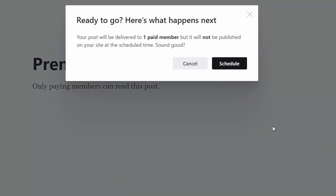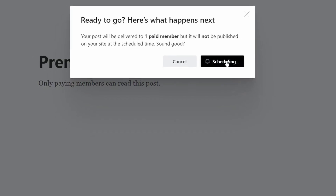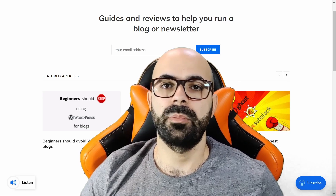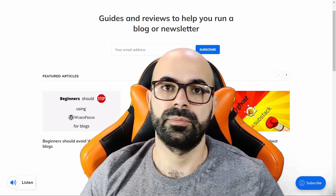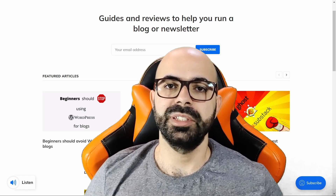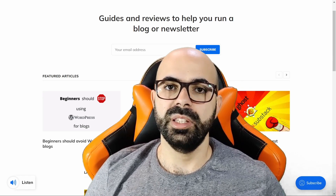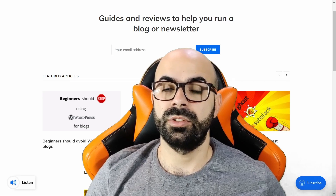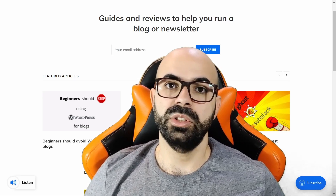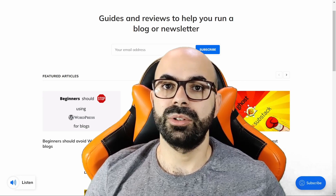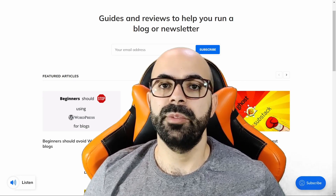Posts can be email-only and hidden from website visitors if you want. This gives you more freedom to write a newsletter without worrying about SEO, among other factors. Speaking of newsletters, you can decide the recipients based on tags. So if you write about several topics, you can categorize users based on their interests, making the newsletter more relevant to each one. This is another feature that makes Ghost better as an email service provider.